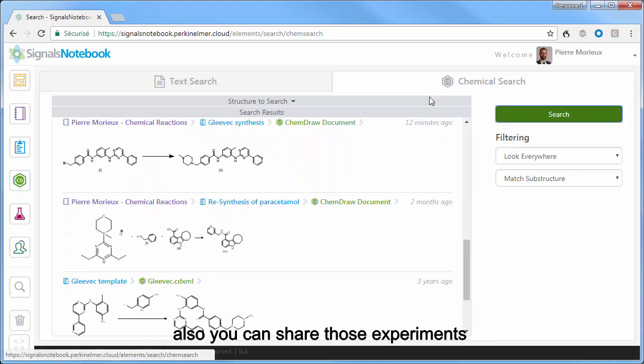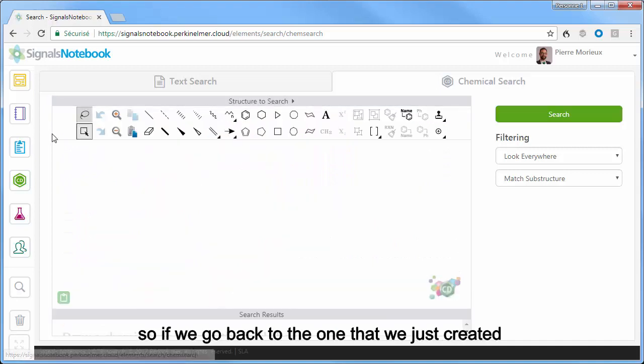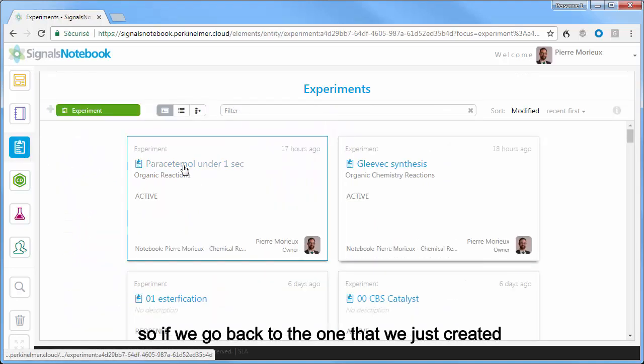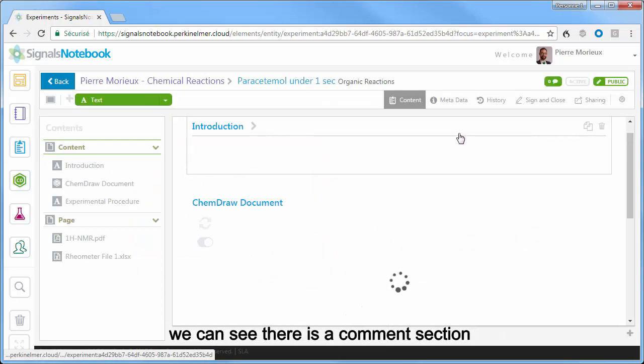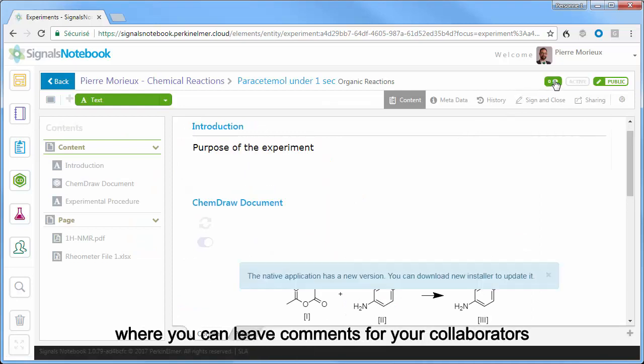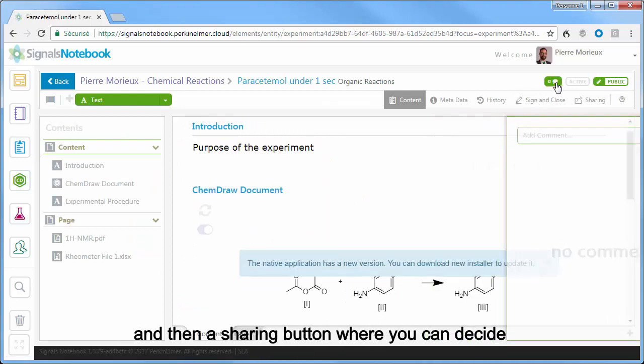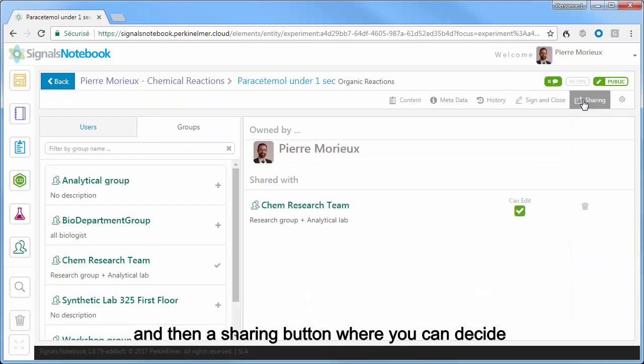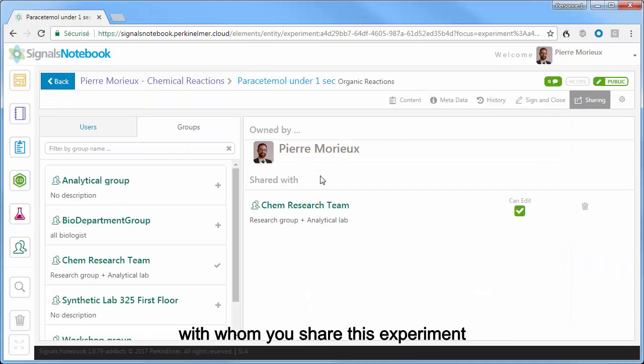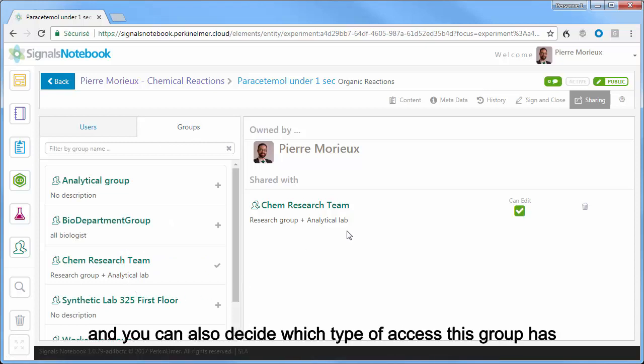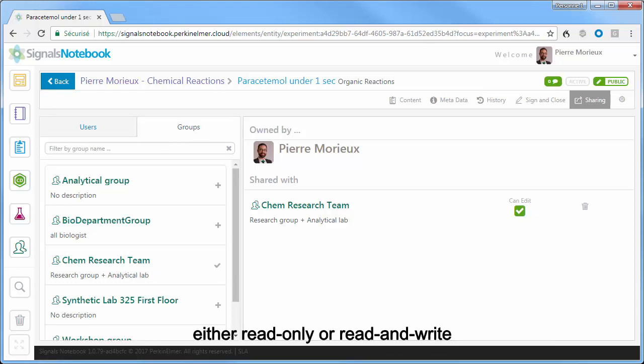Also, you can share those experiments. So if we go back to the one that we just created, we can see there is a comment section where you can leave comments for your collaborators, and then in the sharing button you can decide with whom you share this experiment. You can share with individual users, but you can also share with predefined groups, and you can also decide which type of access this group has, either read-only or write.